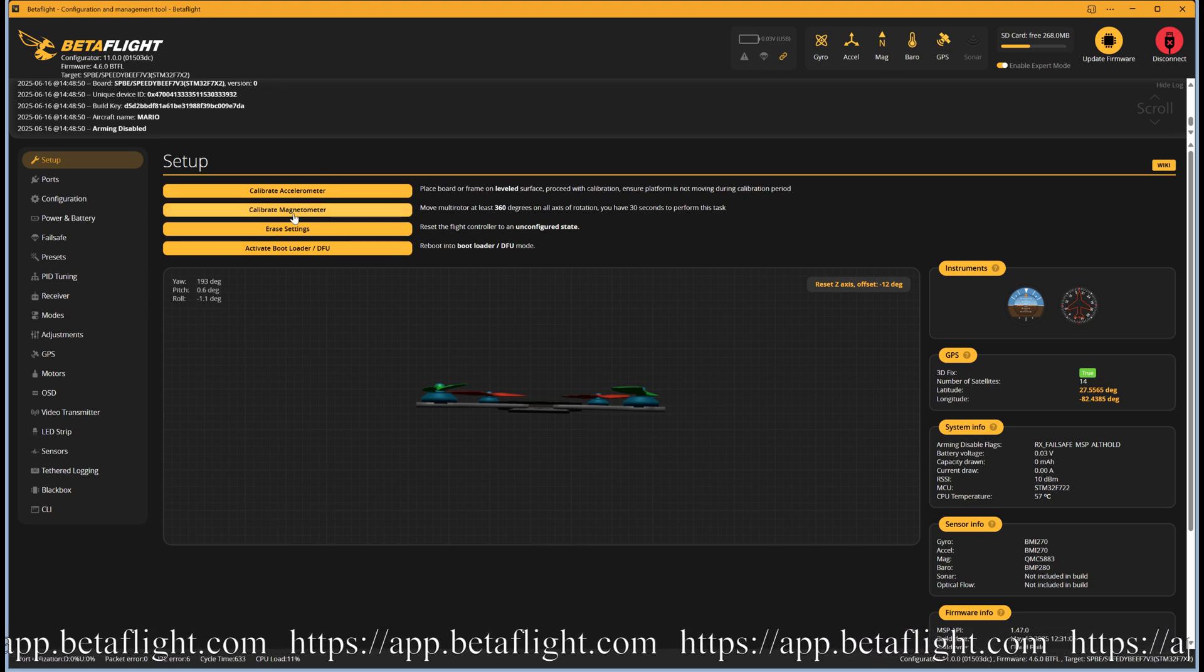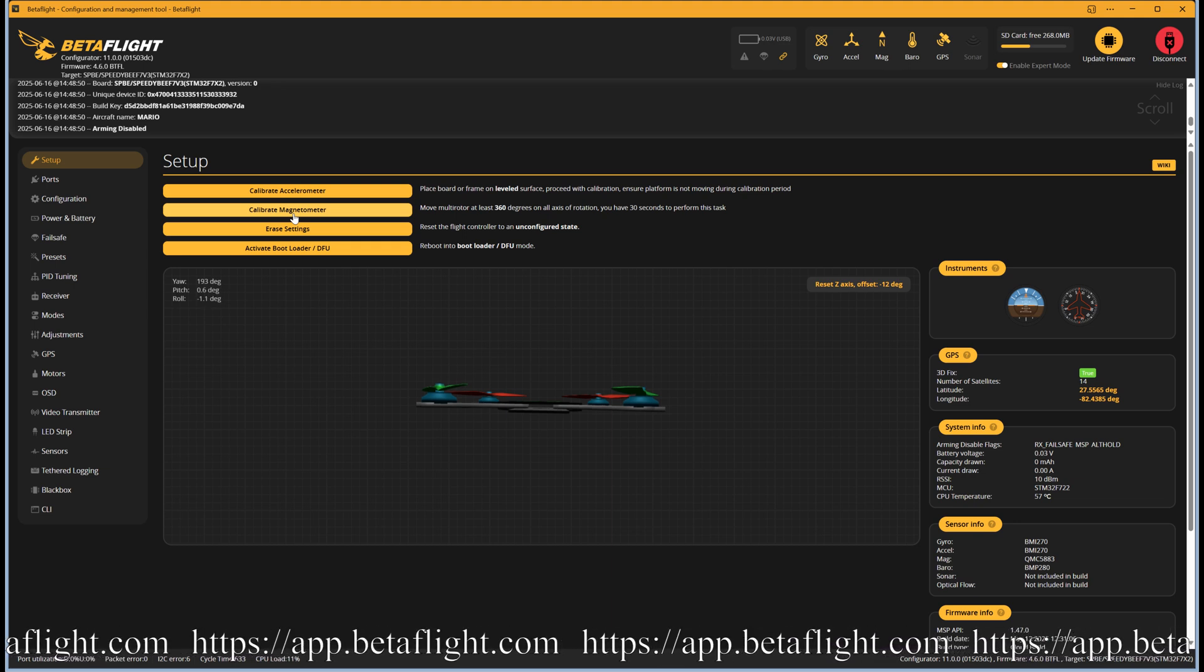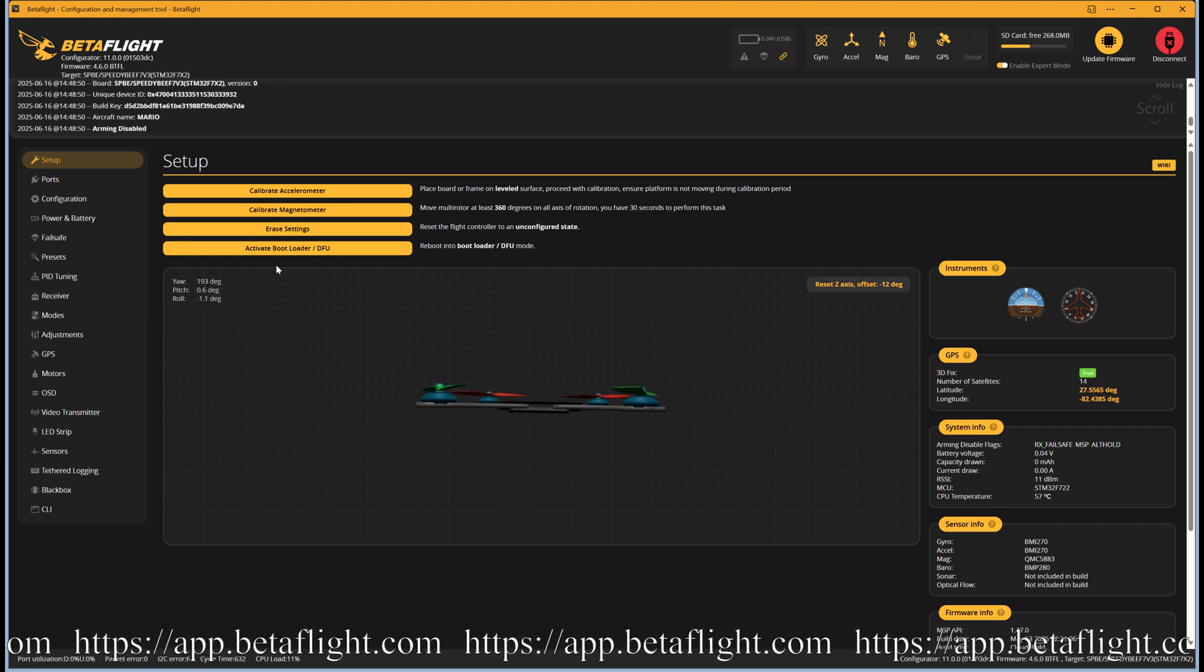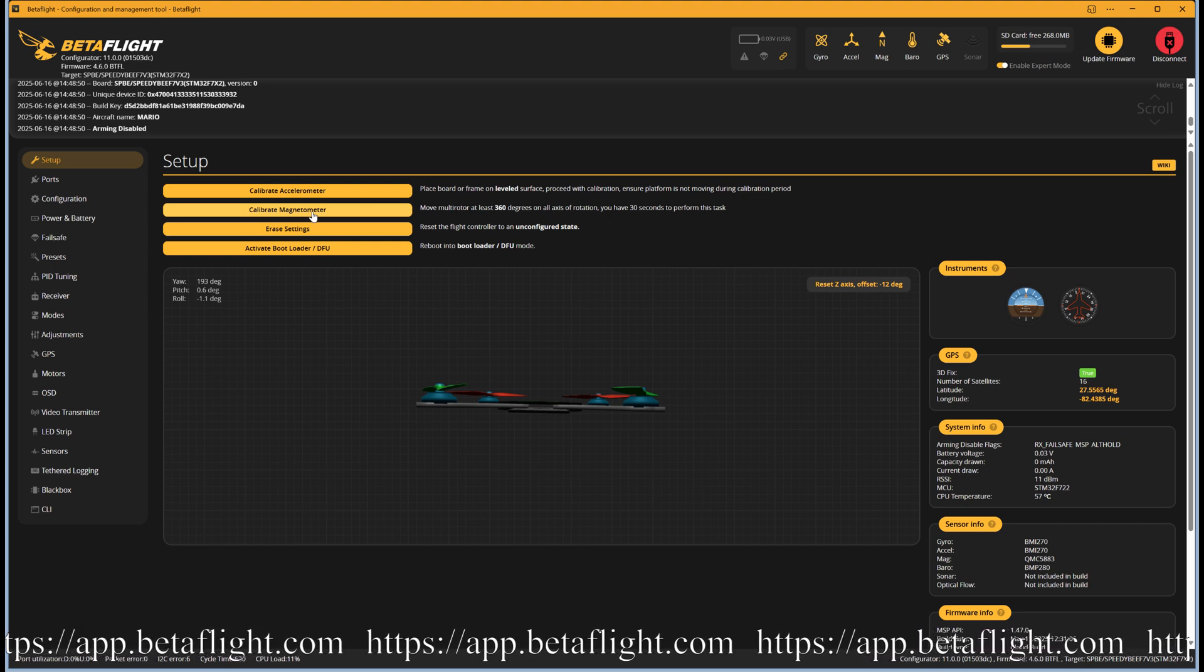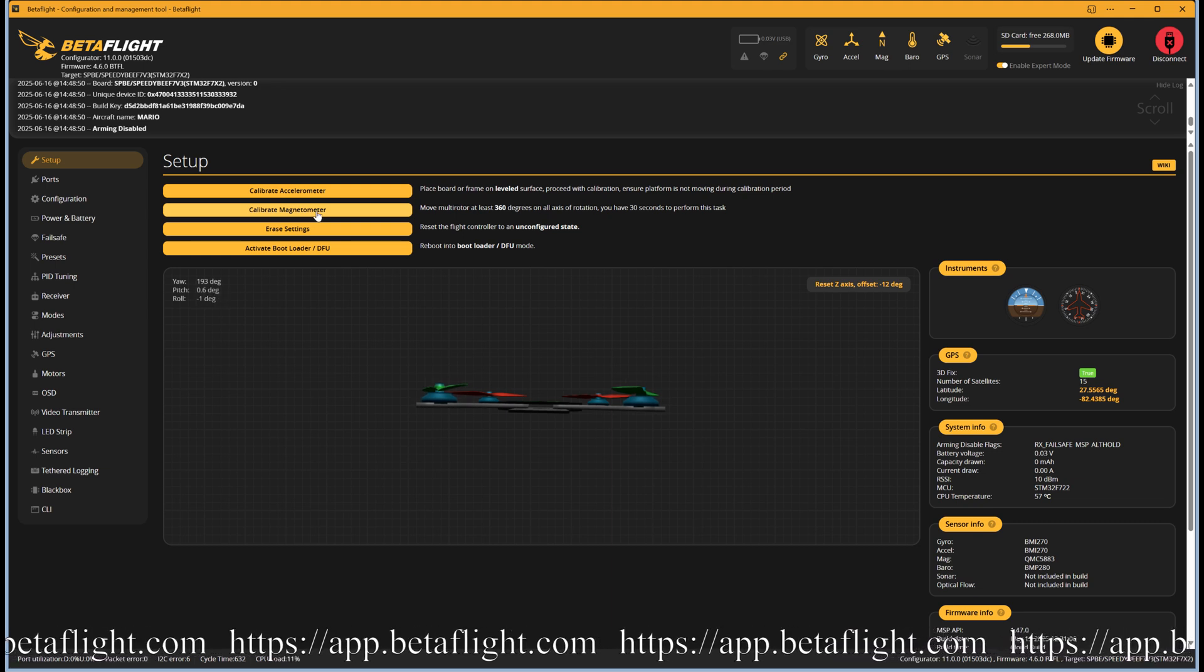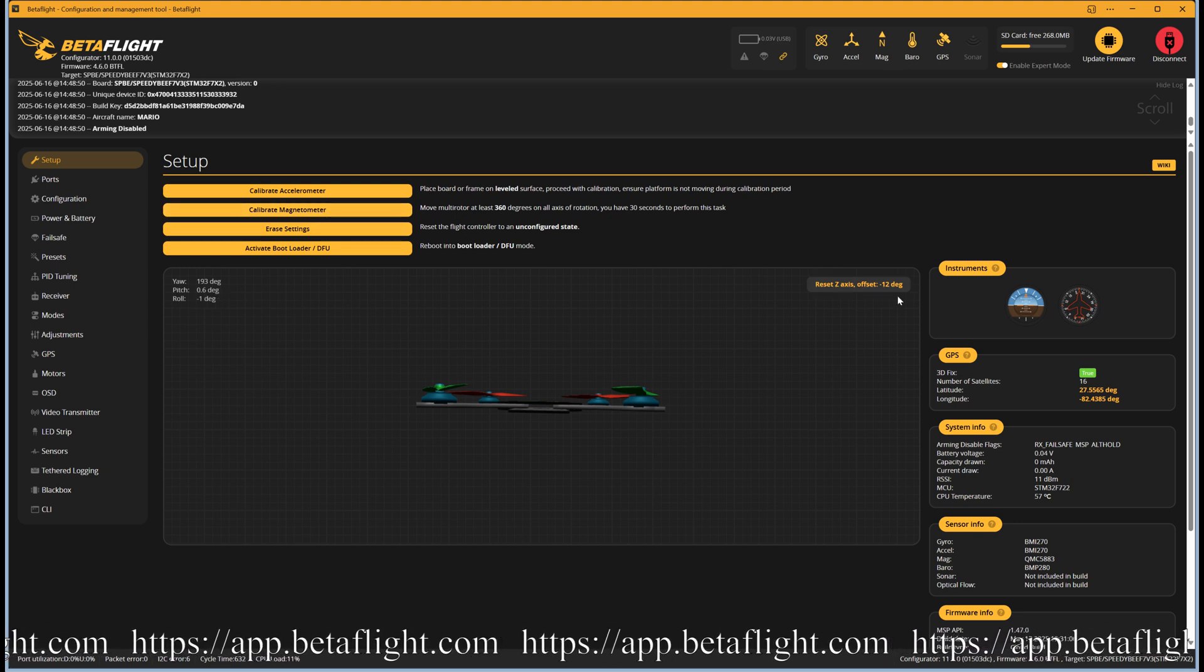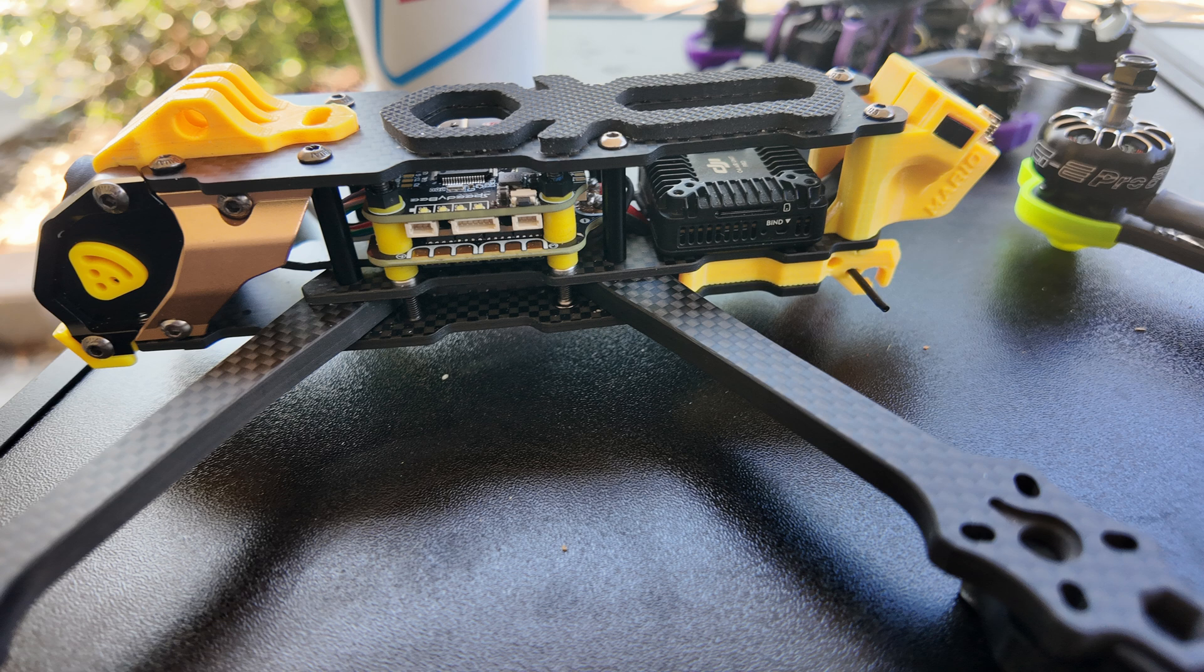At this point you may want to attempt a calibration of the magnetometer. Select the setup tab. You can start the calibration cycle by clicking the button labeled calibrate magnetometer. You will only have 30 seconds to perform this task, so make sure you have enough slack for your USB cable to be able to rotate the quad 360 degrees in all three axes. If you have a drone with Bluetooth this process will be much easier.